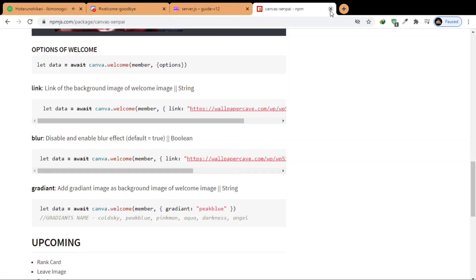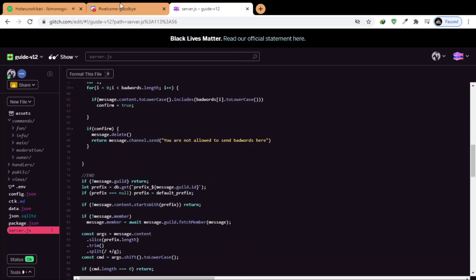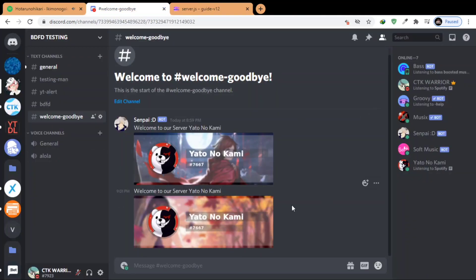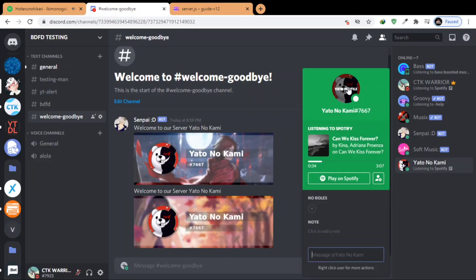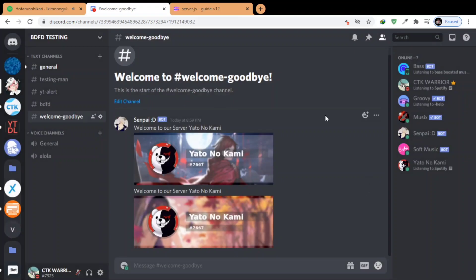So it will, but you cannot use gradient and the link of the image at the same time. So make sure you use one only.